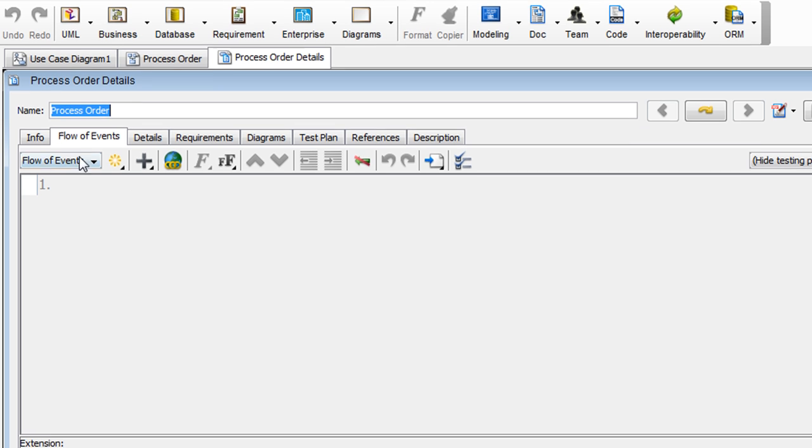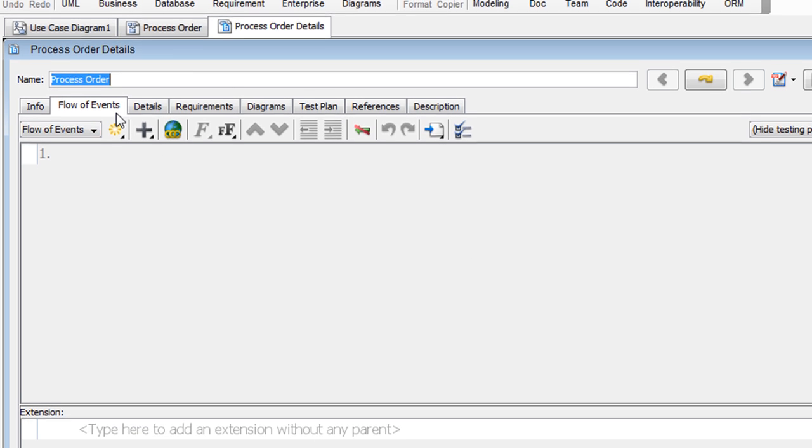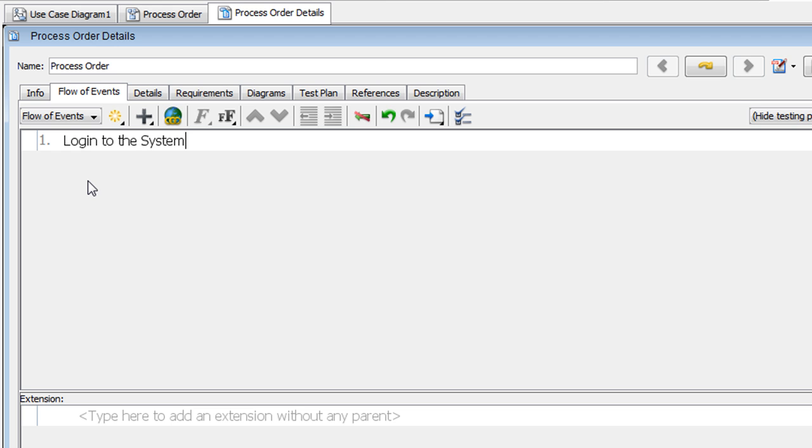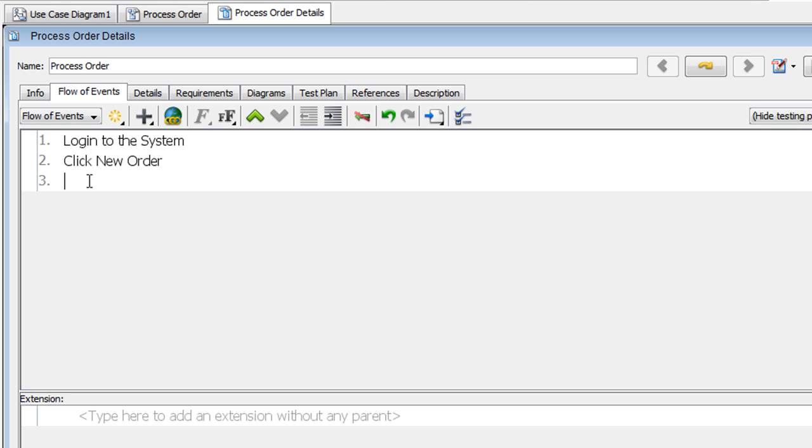Under the Flow of Events tab, we'll type in the user flows. So let's say we'll type in Login to the system. Then hit Return. And next we'll have click New Order. And next we'll have Select Customer. And hit Return.